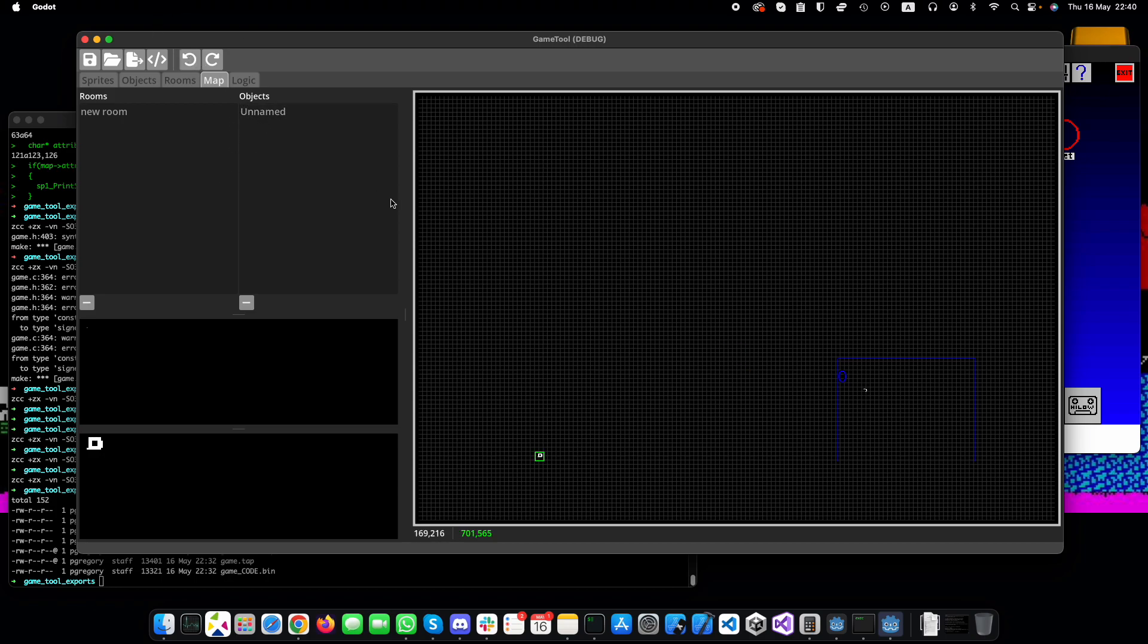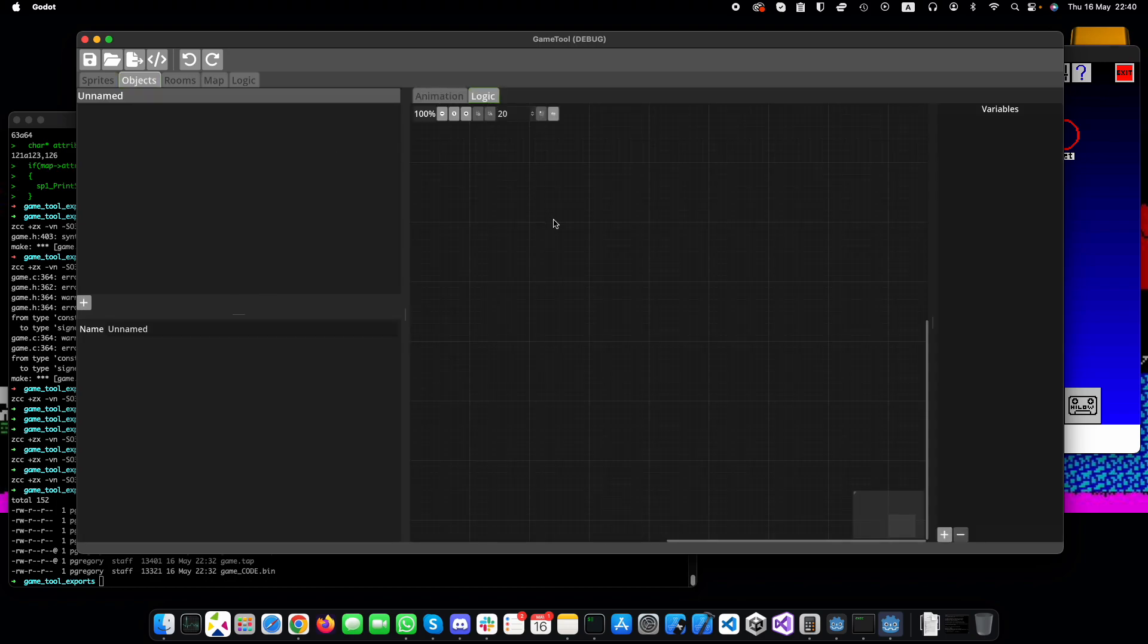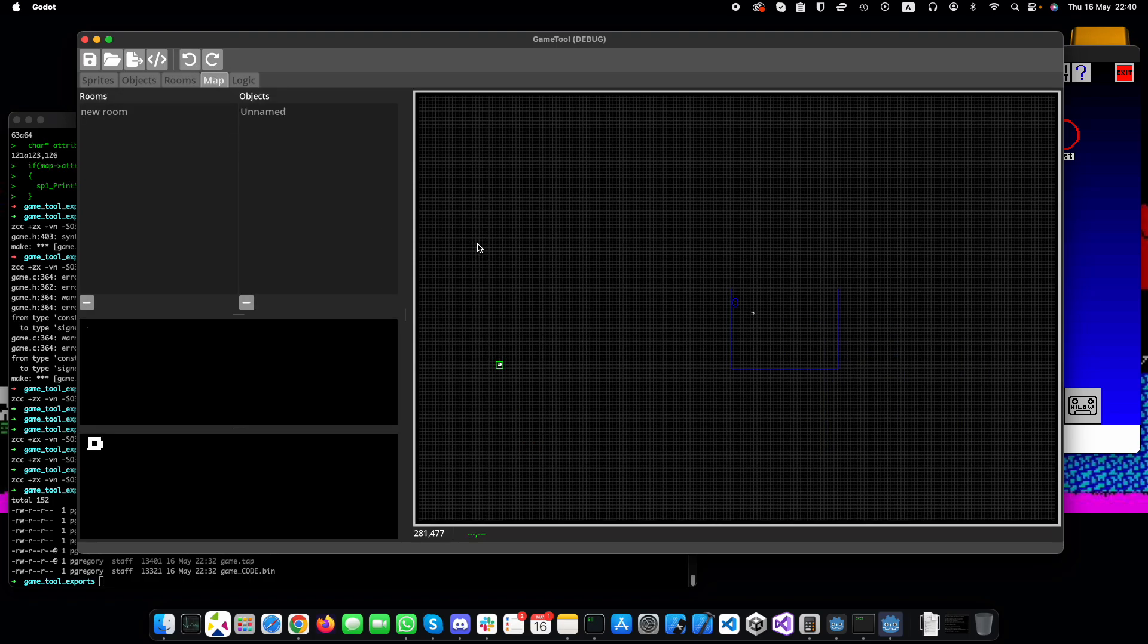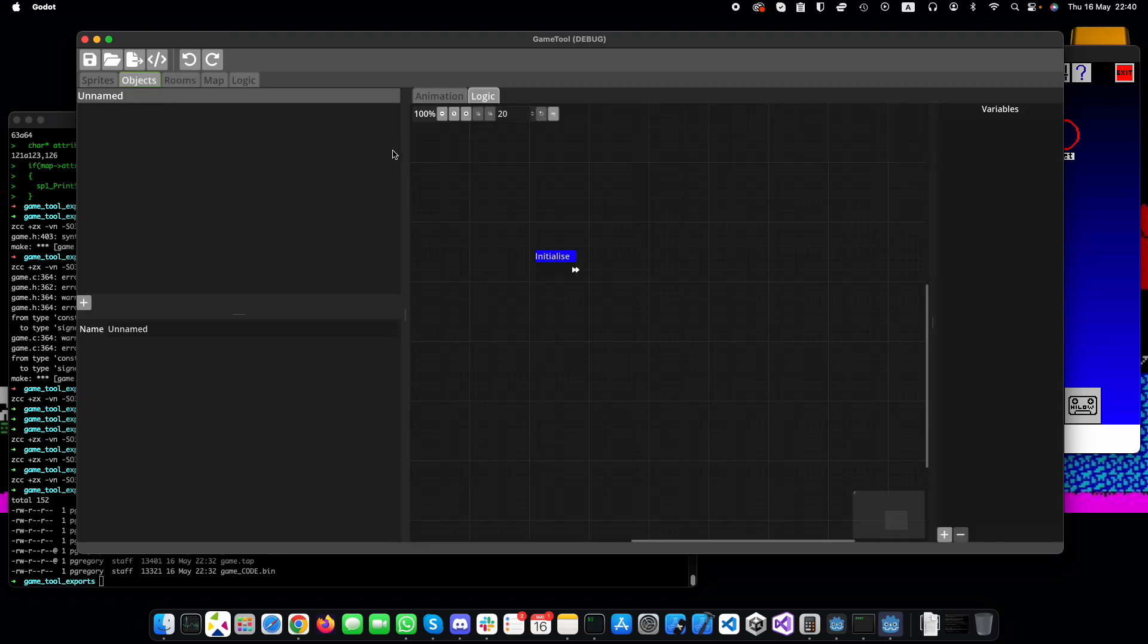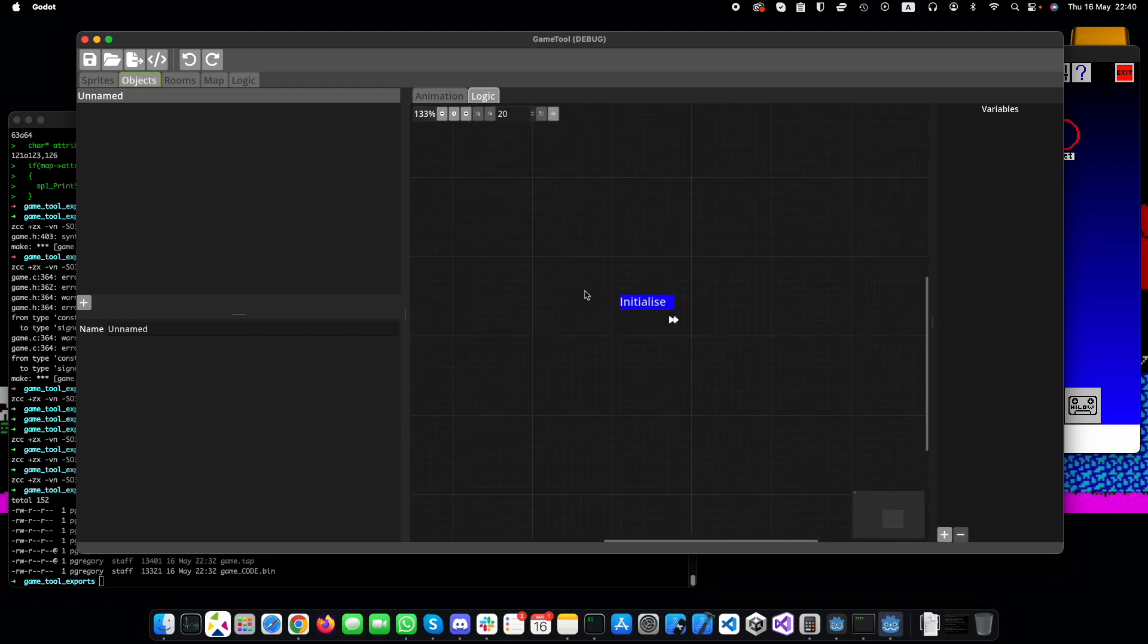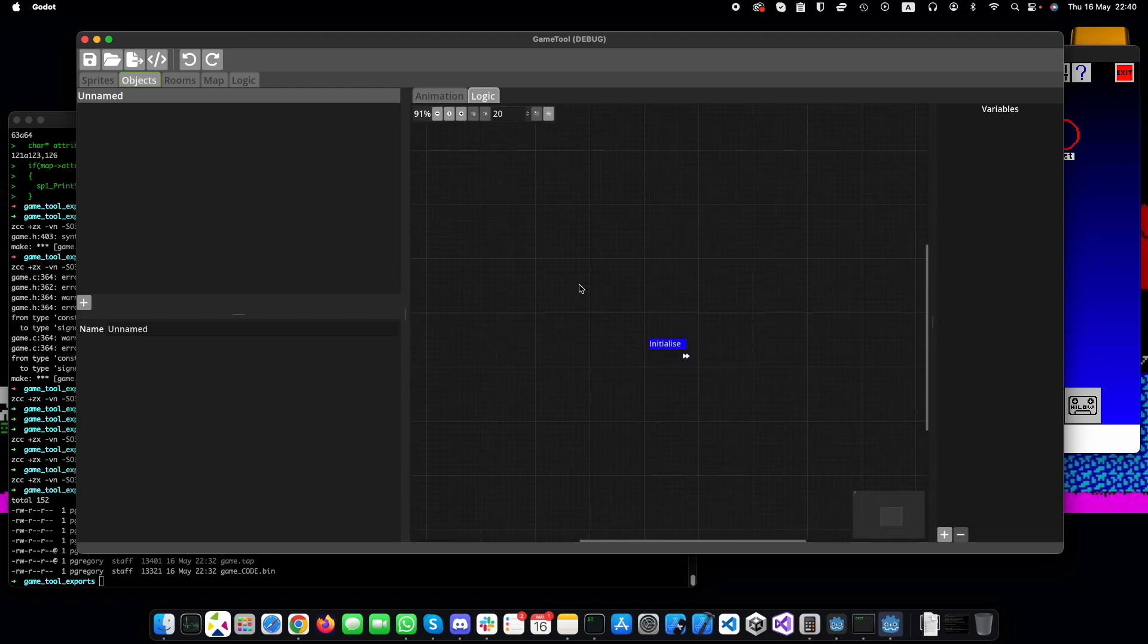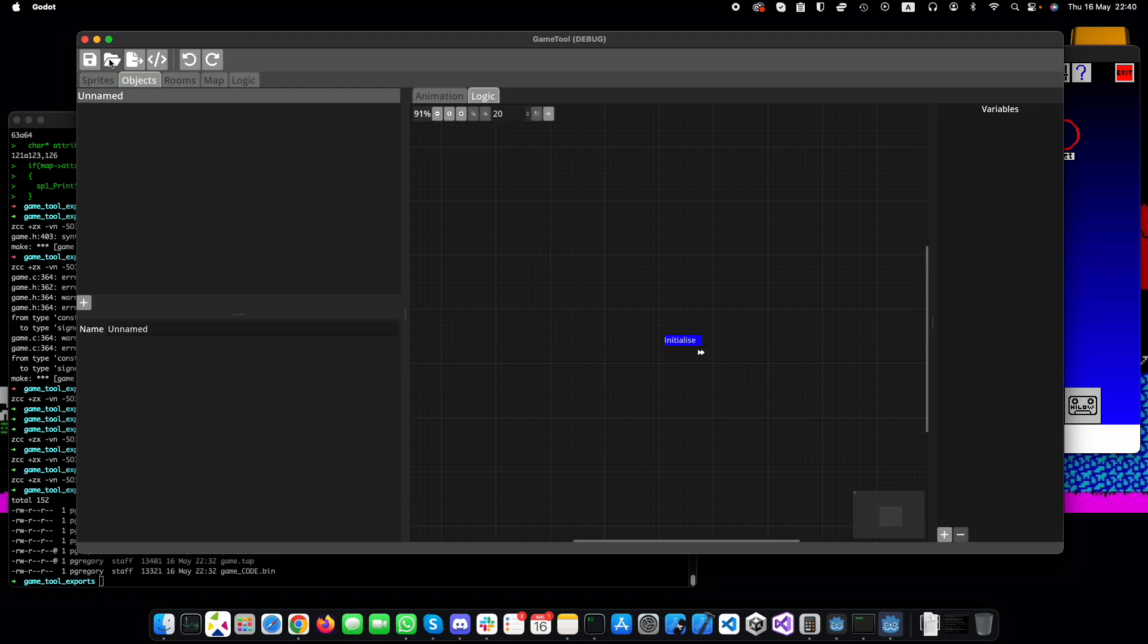So the only thing that hasn't been enabled for undo yet is the logic, so you can't undo and redo in here, it doesn't work at the moment. But I've got some changes I want to make in the logic editor anyway, so I didn't bother putting that in just yet. But that's the only thing that hasn't been enabled. Undo is enabled across the board for everything else. So the other area that I've been working on, as I said, is color.